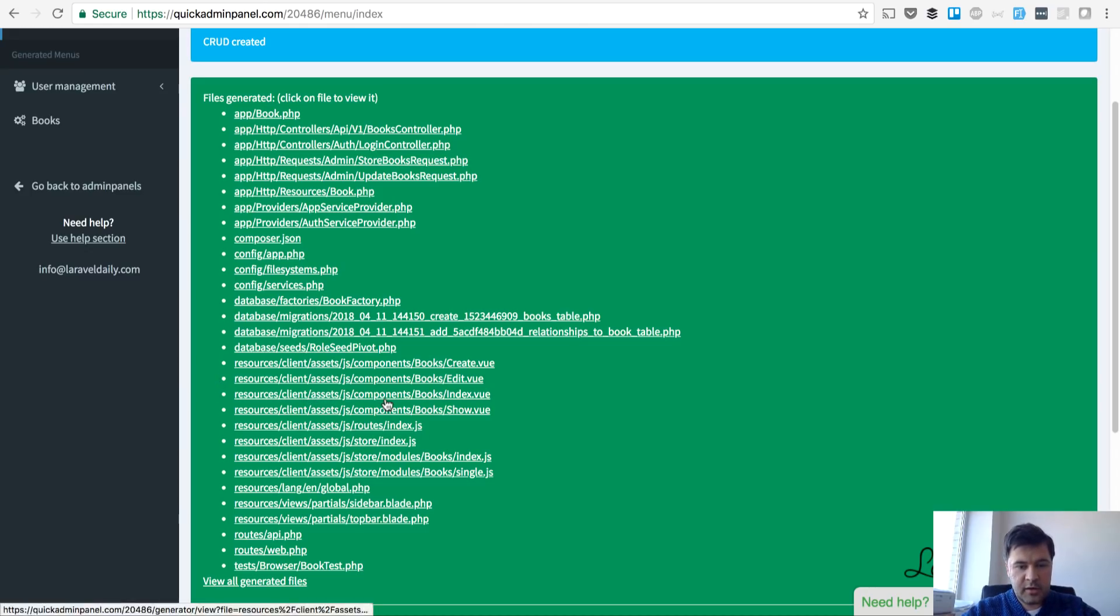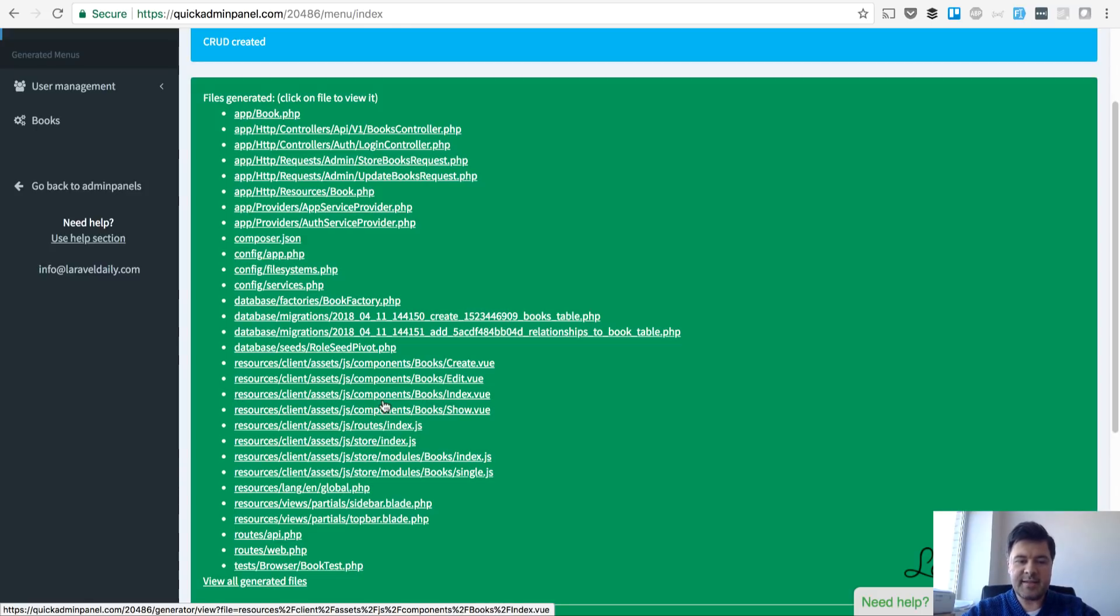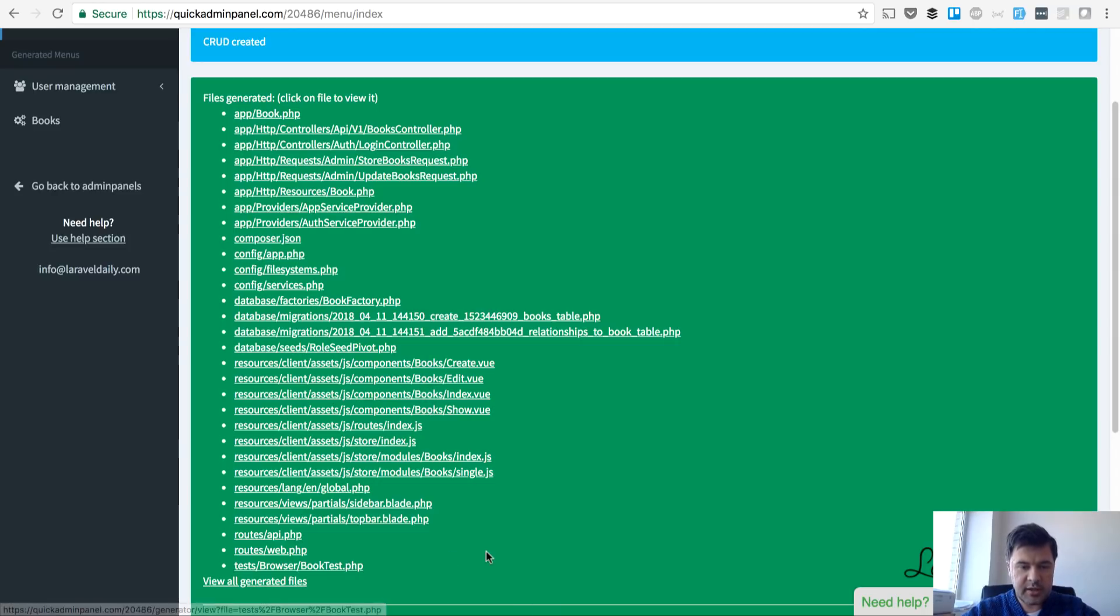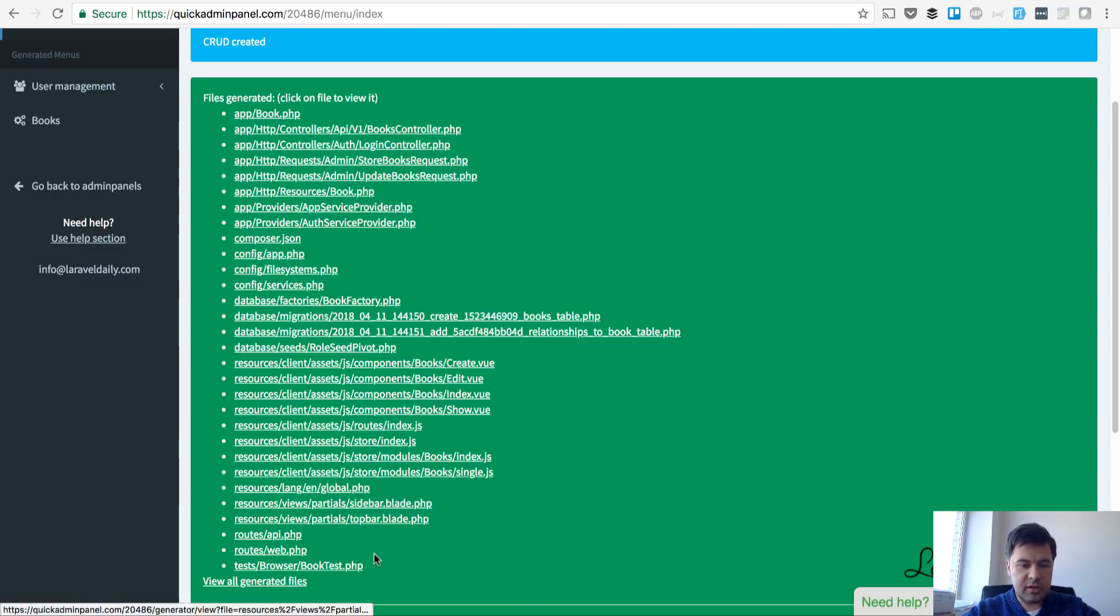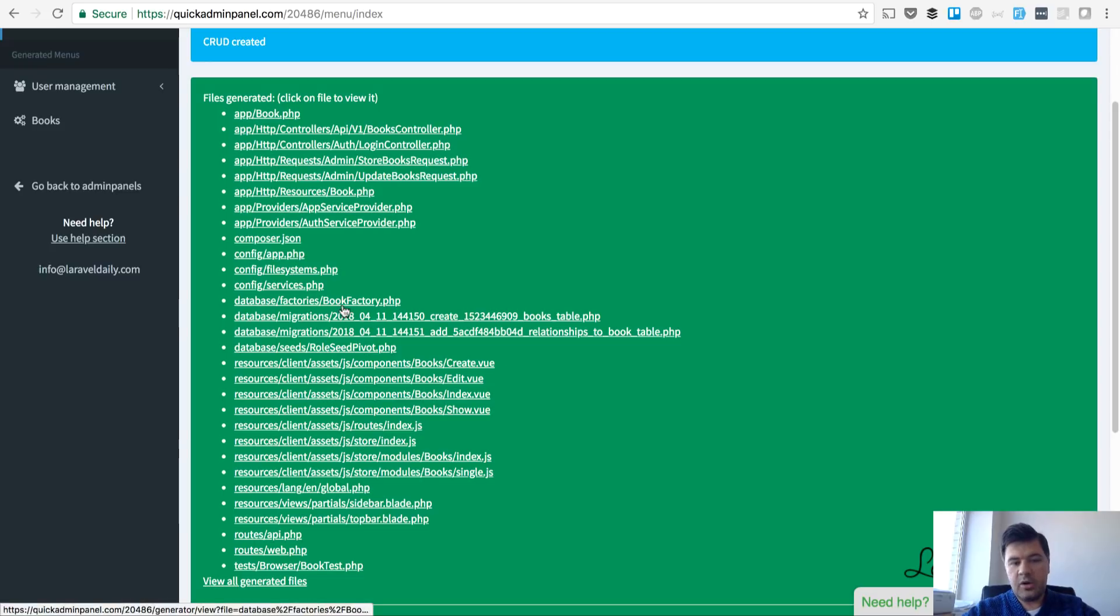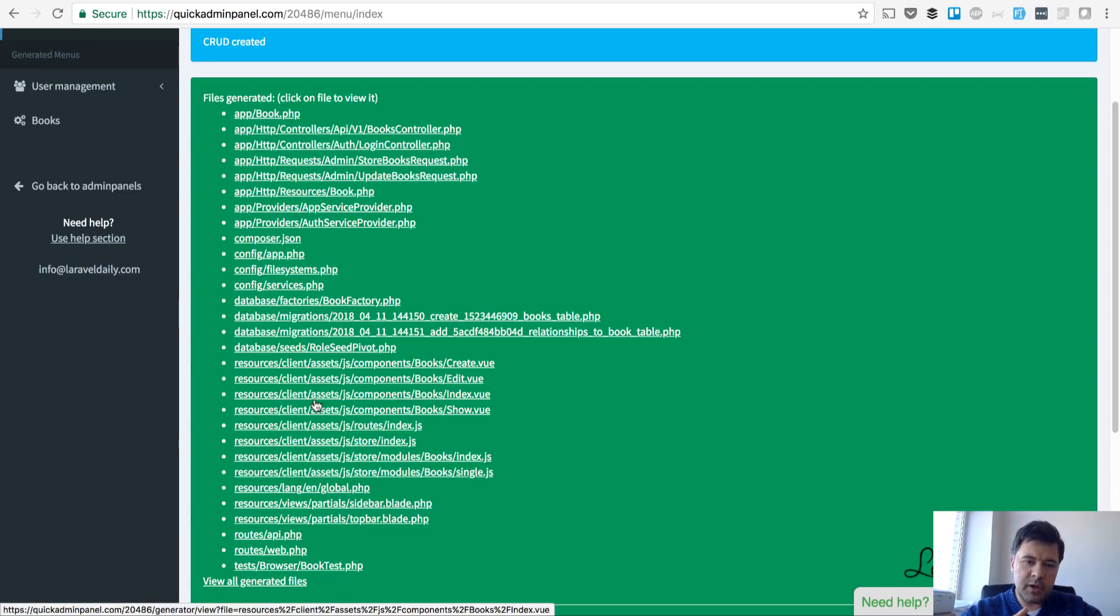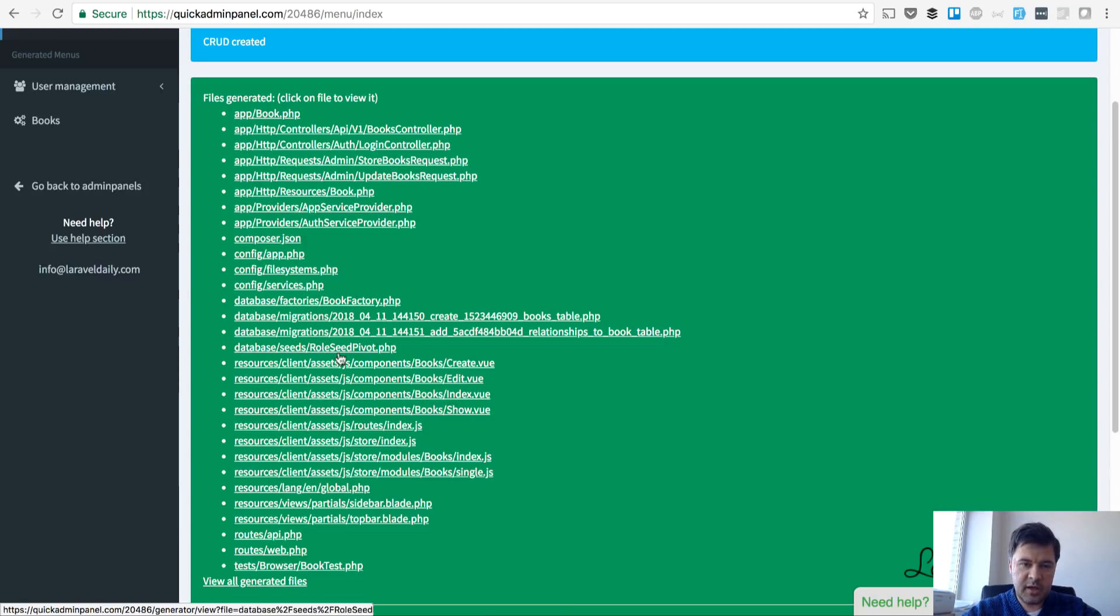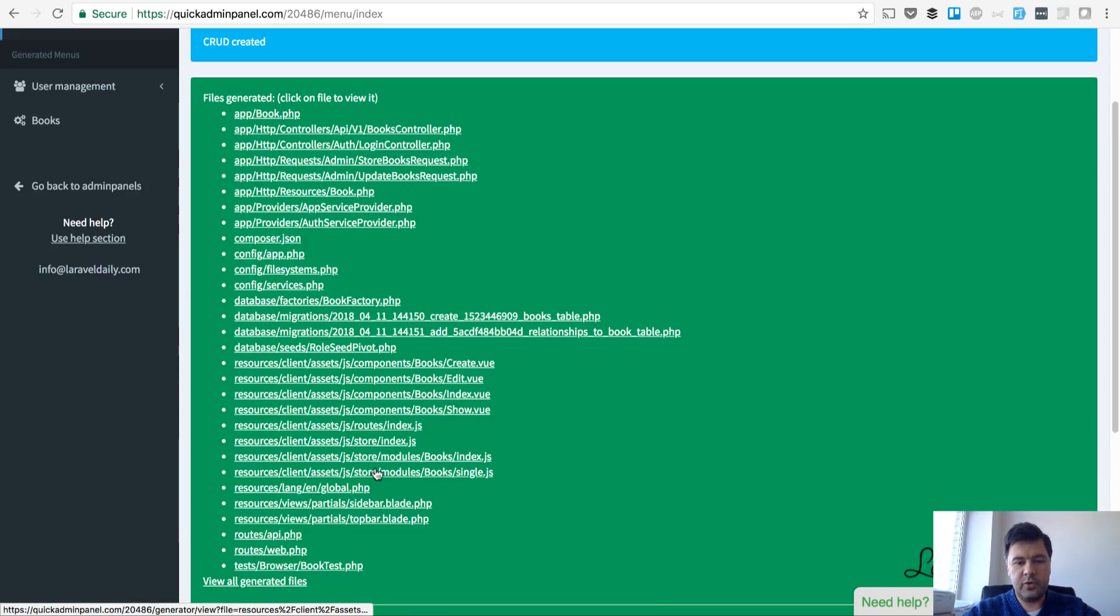Then the important ones are resources assets for JS which is Vue files - index, show, edit and create. Then a lot of JS files, basically all of the Laravel stuff - migrations, MVC and API layer with Vue on top.